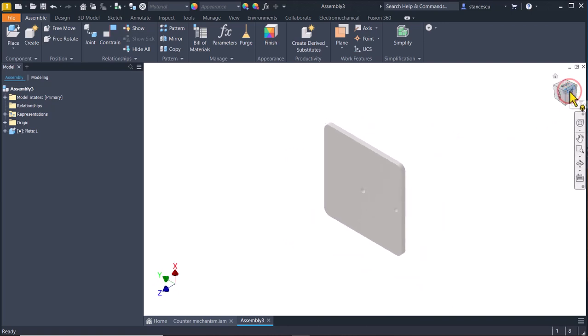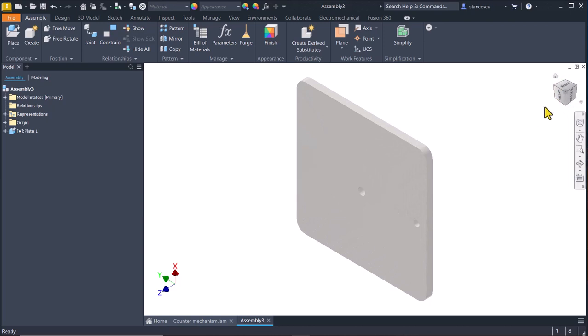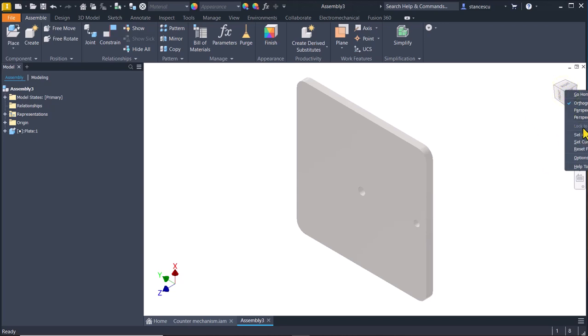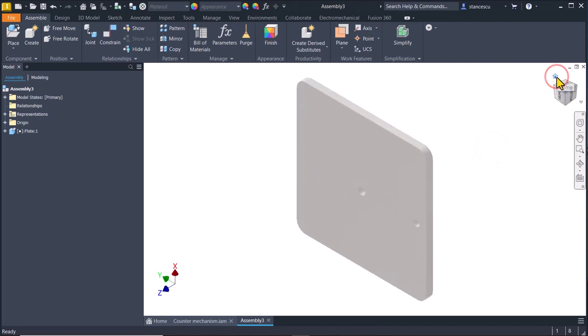I select this corner of the navigating cube and right click, set current view as home, fit to view. Now you know what happens. When I click on home I see this presentation.